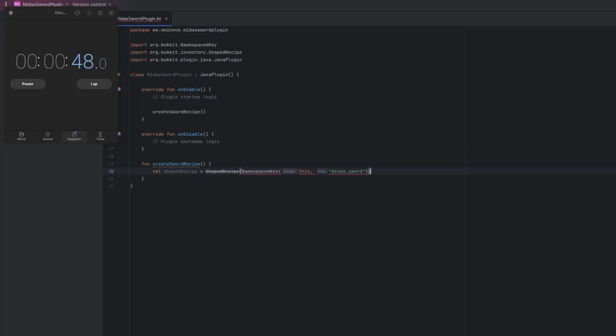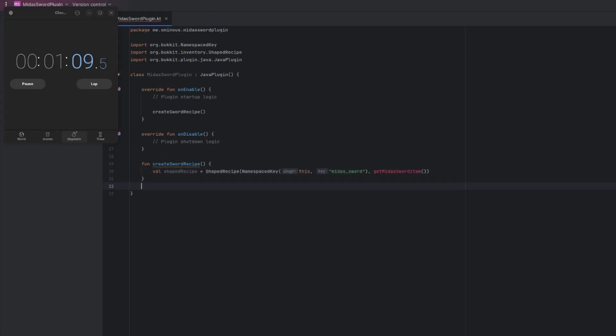And the reference to the plugin is just so it knows what plugin to create the recipe for. Oh, and it actually looks like I forgot. Yeah, I forgot to add the item that it produces. So we have to also add the item that produces, but we don't actually have that item. So we're going to call a function to return that item just so we don't have to create it every time. And then we'll make that function.